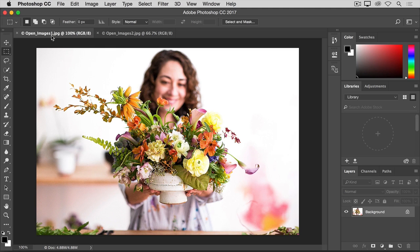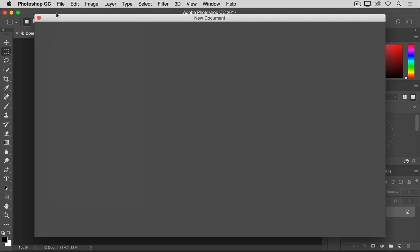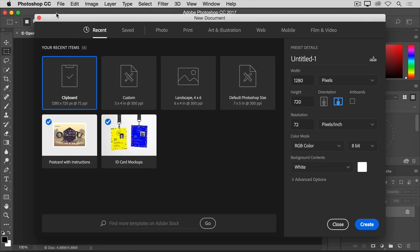So this time, from the File menu, let's choose New. That opens this new document window.